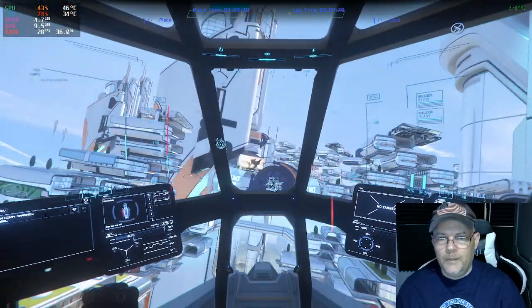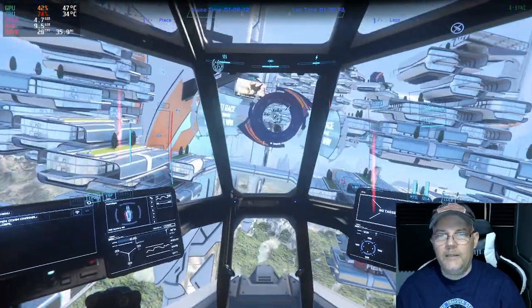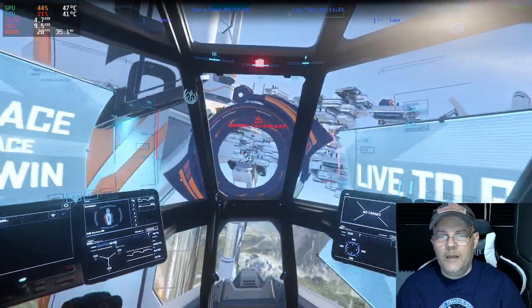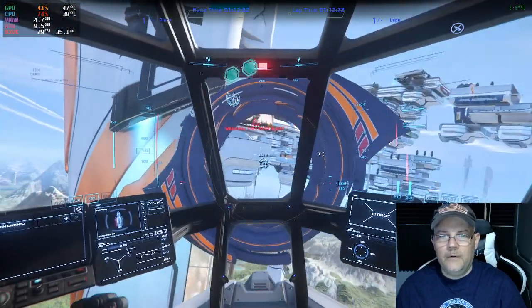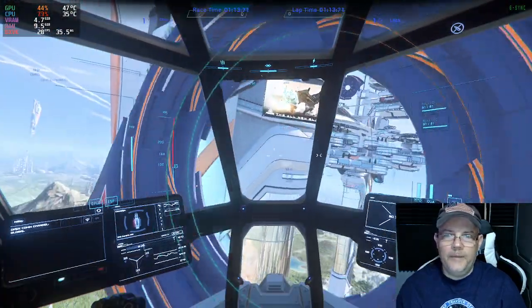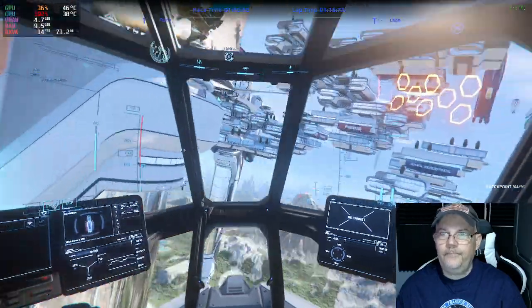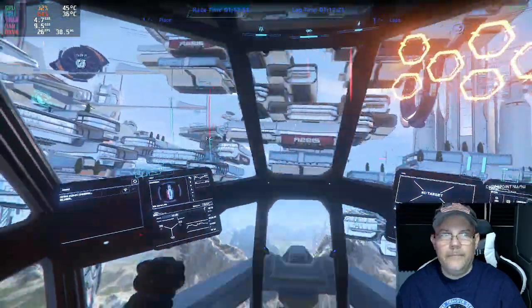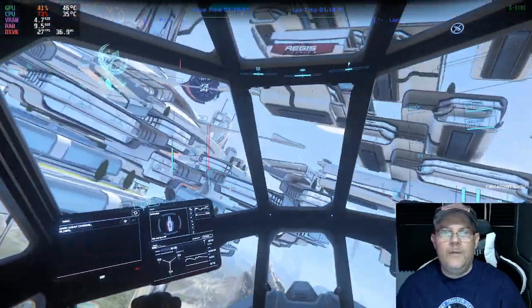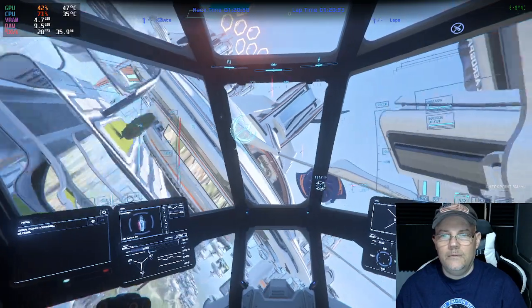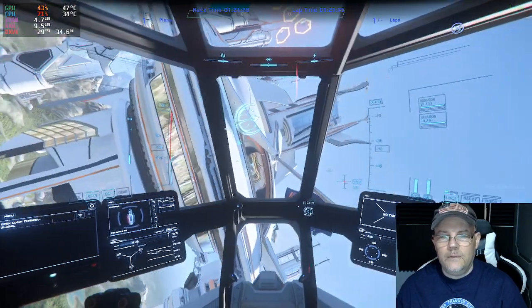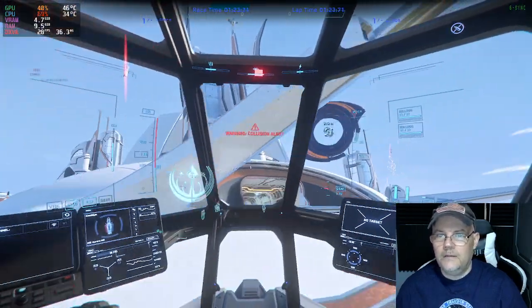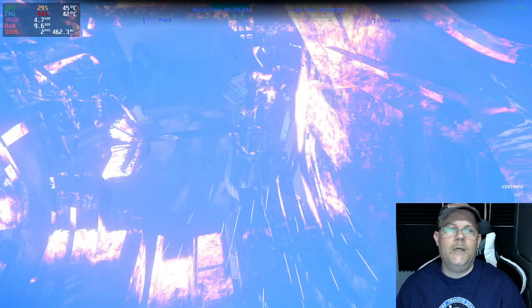I'm not super good at this game — I'm a newbie in Star Citizen, so don't think anything else. Collision!